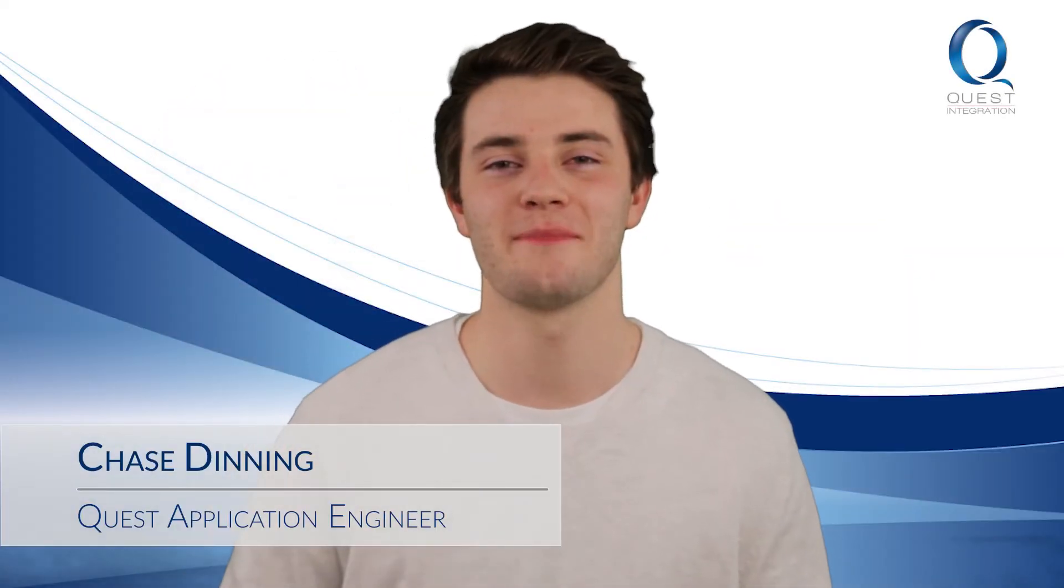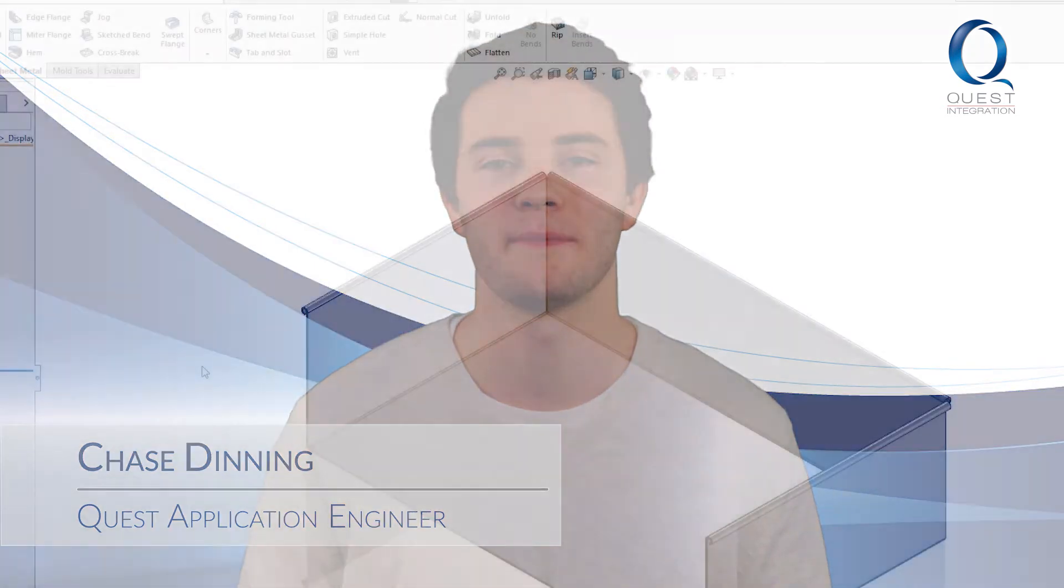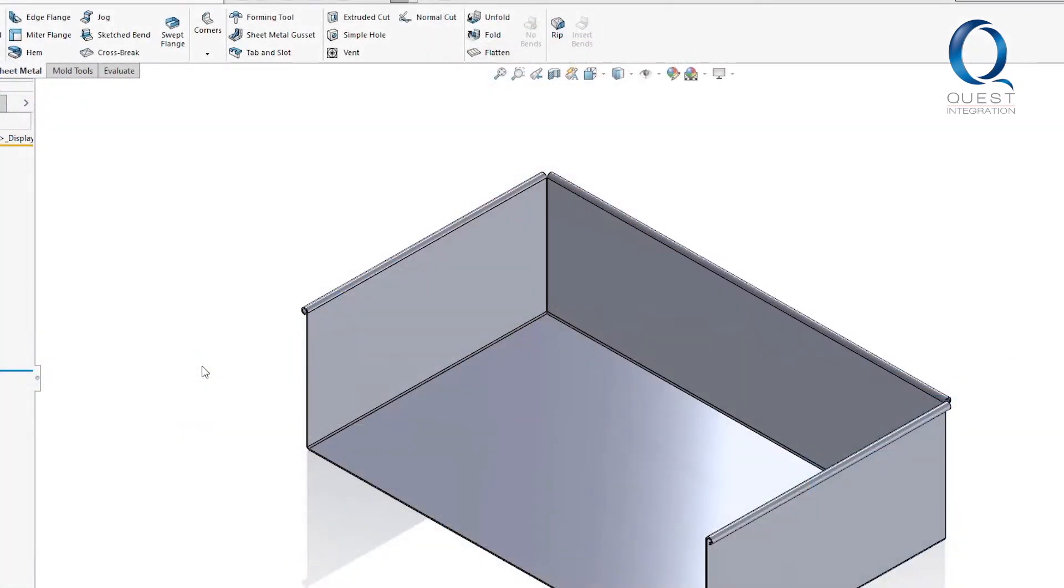Happy Friday everyone, welcome back to Chats with Chase. Here's today's tip. Something that comes up pretty often is when something is missing in the graphics display and the user doesn't know why. This could be the origin, sketch relations...